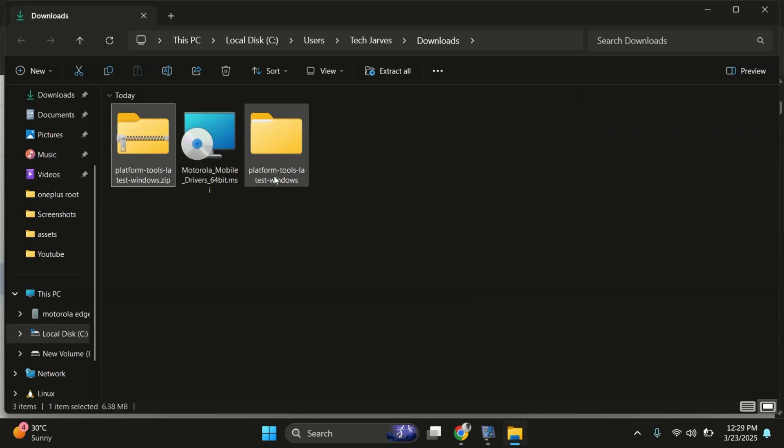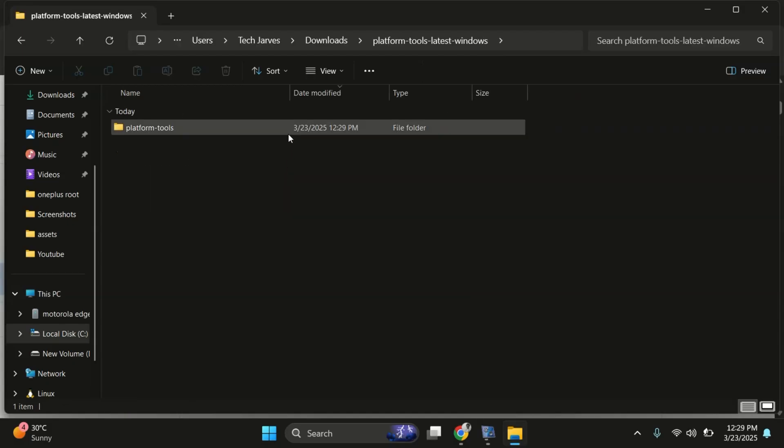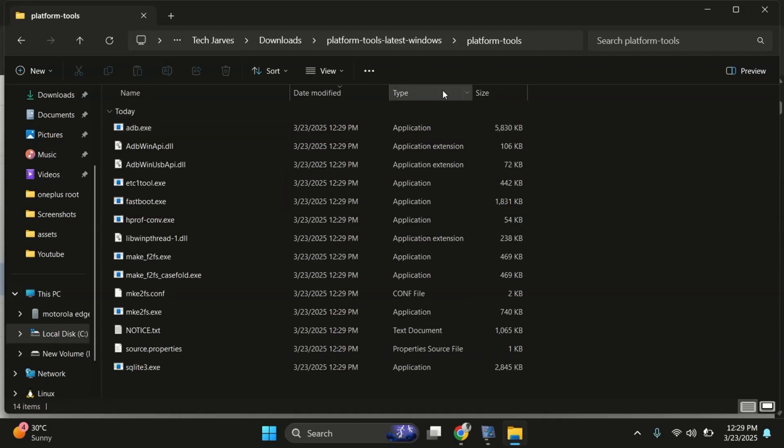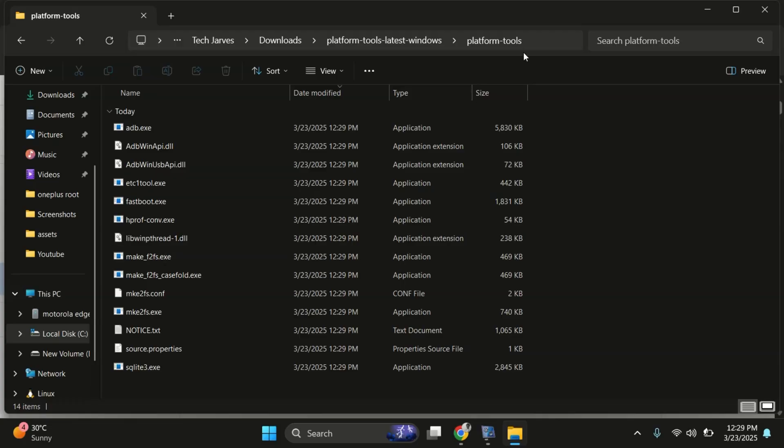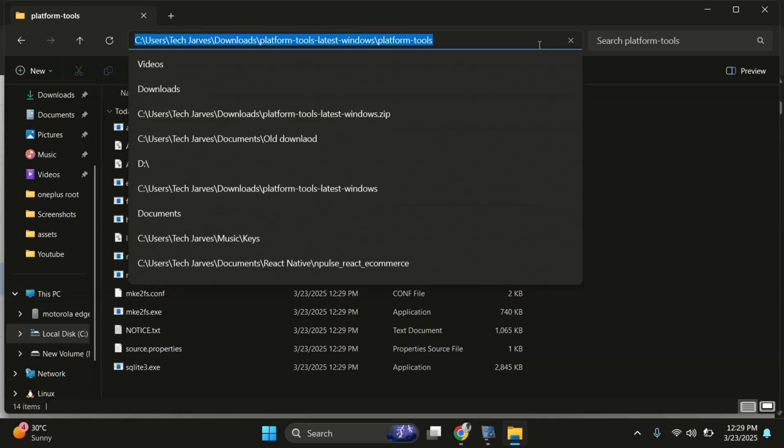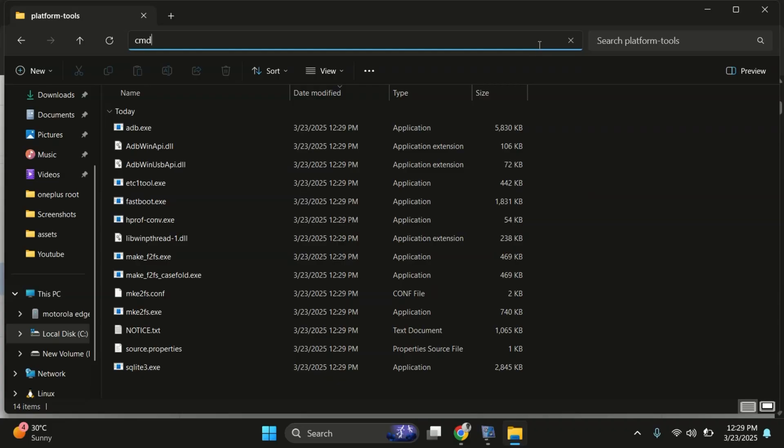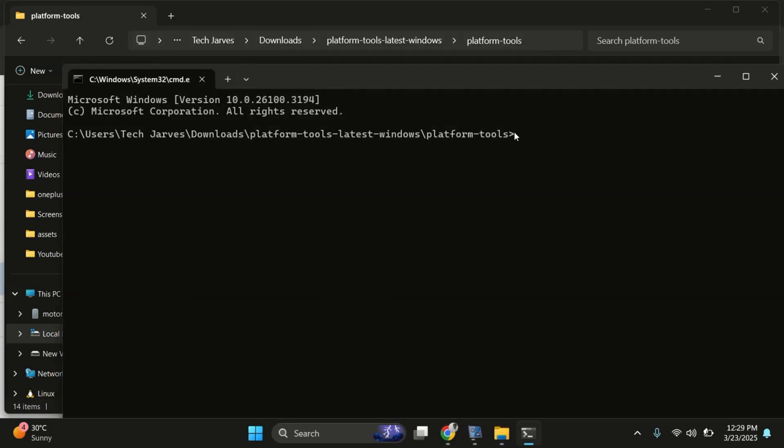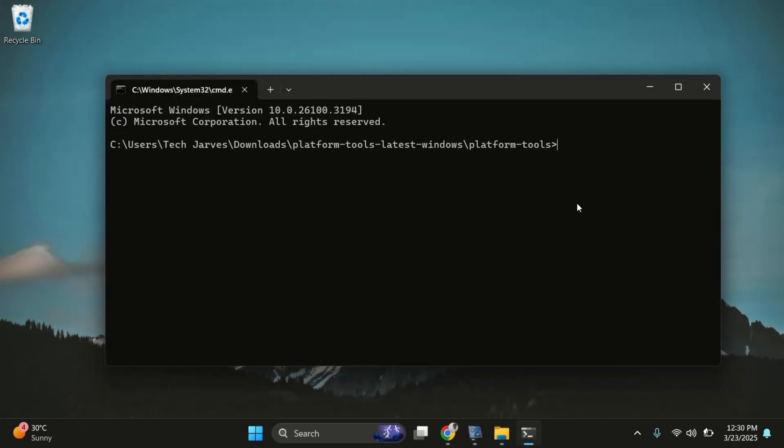Now open the platform tools folder which contains the ADB and fastboot executable files. To open the command prompt in this folder, simply click on the address bar at the top, type CMD and hit enter. Now let's move forward.